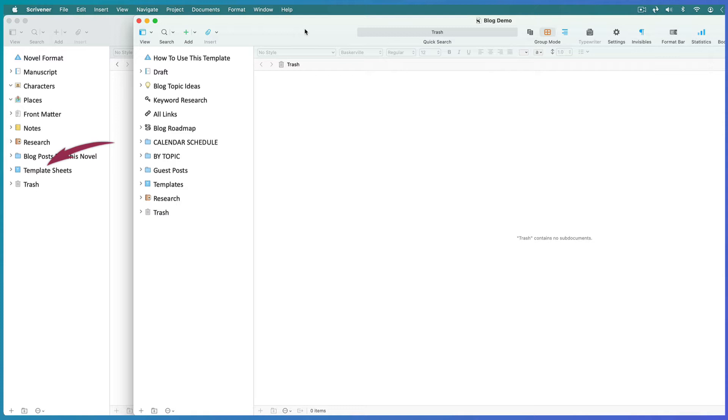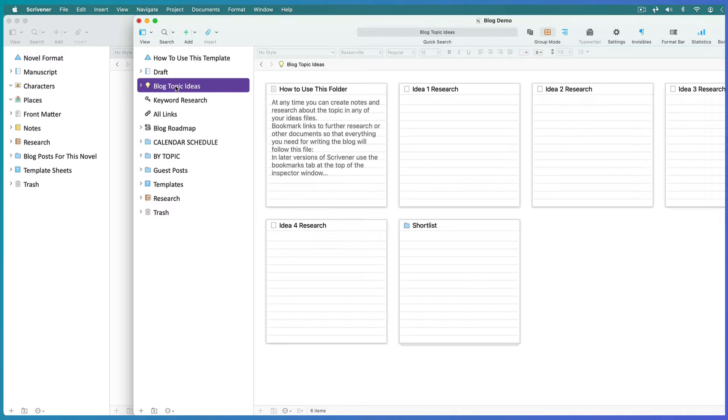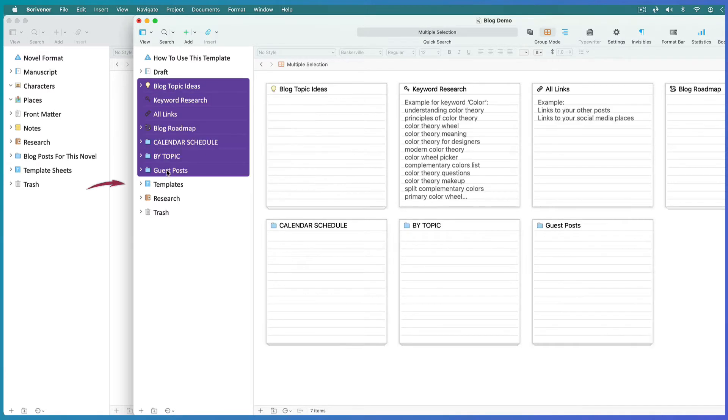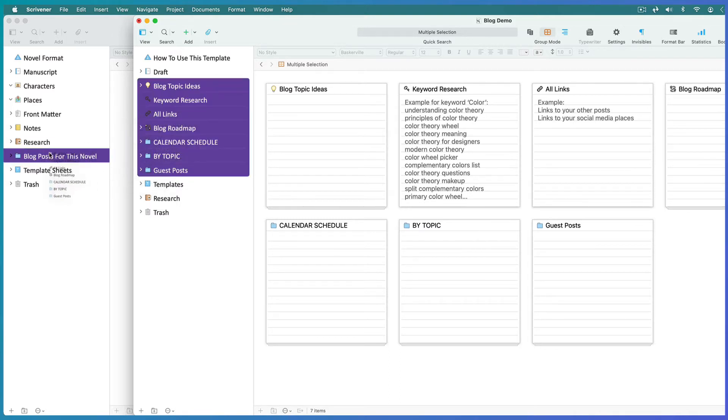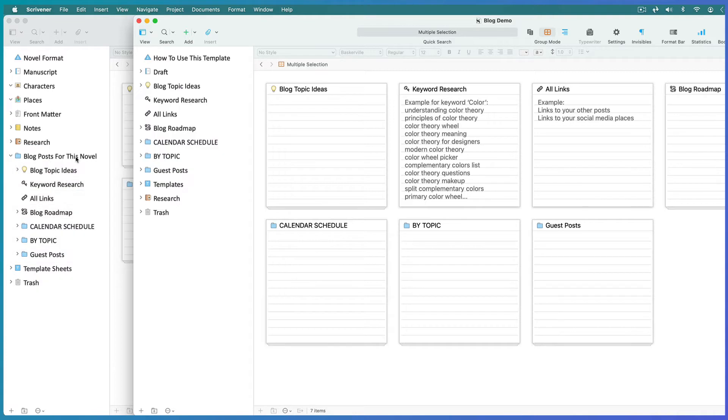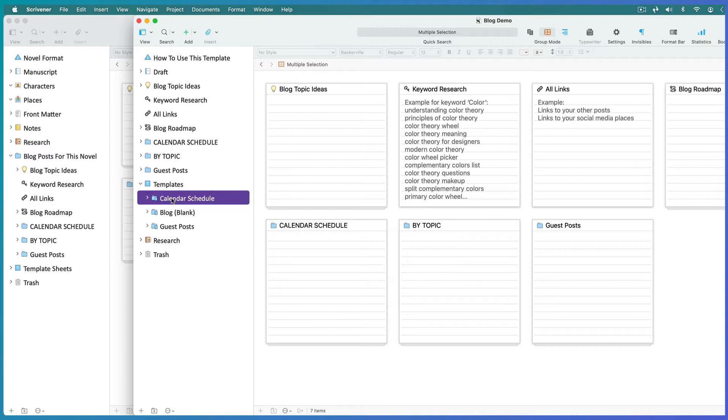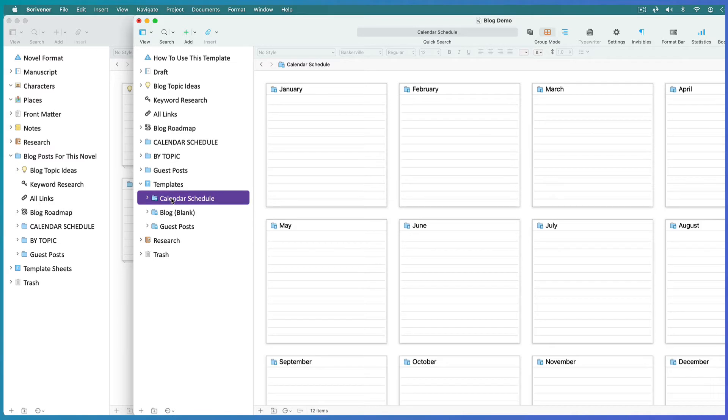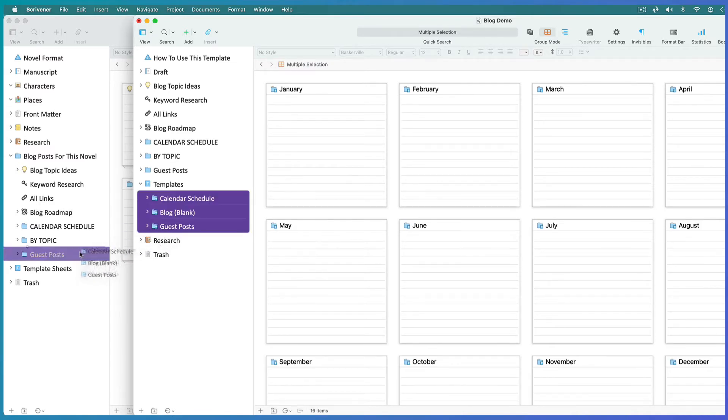In this case, it's called the Template Sheets folder. Select all the folders you want from the blogging template, with the exception of the document templates folder, and drag them into your blog posts folder. Then select only the sub-documents within the document templates folder and drag them inside the Template Sheets folder of the existing project.